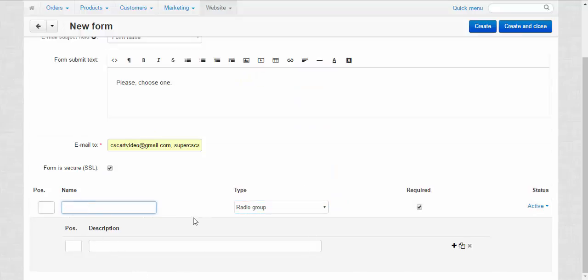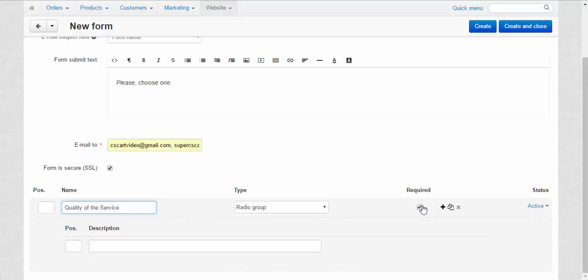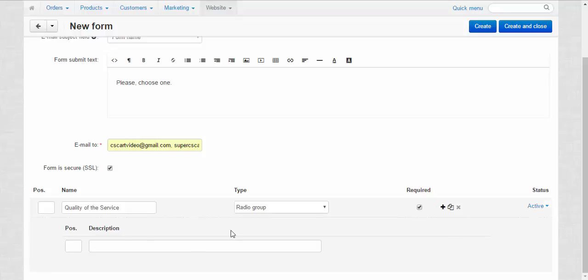Name. Quality of service. Ok. Required, of course. If you have lots of fields in your form, you can make some of them required and some unrequired.